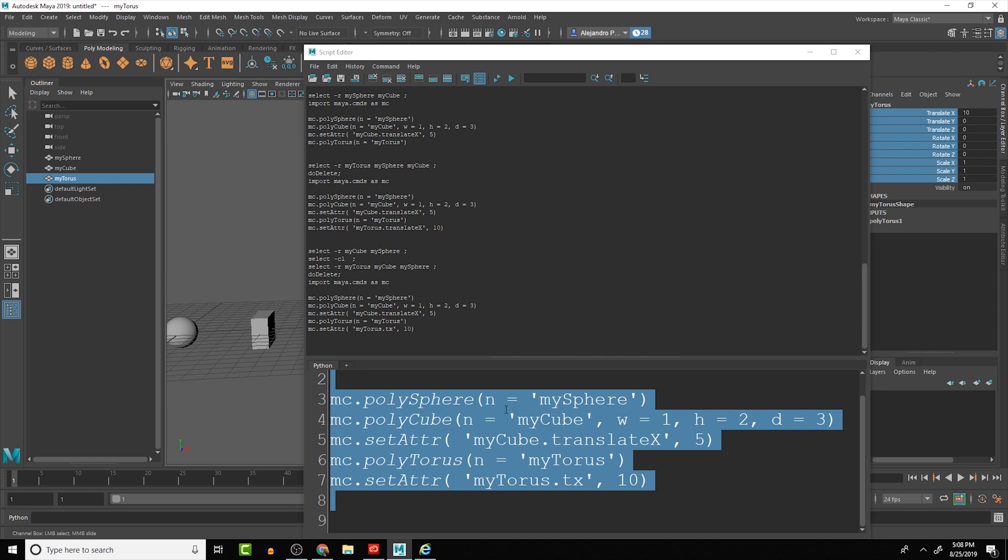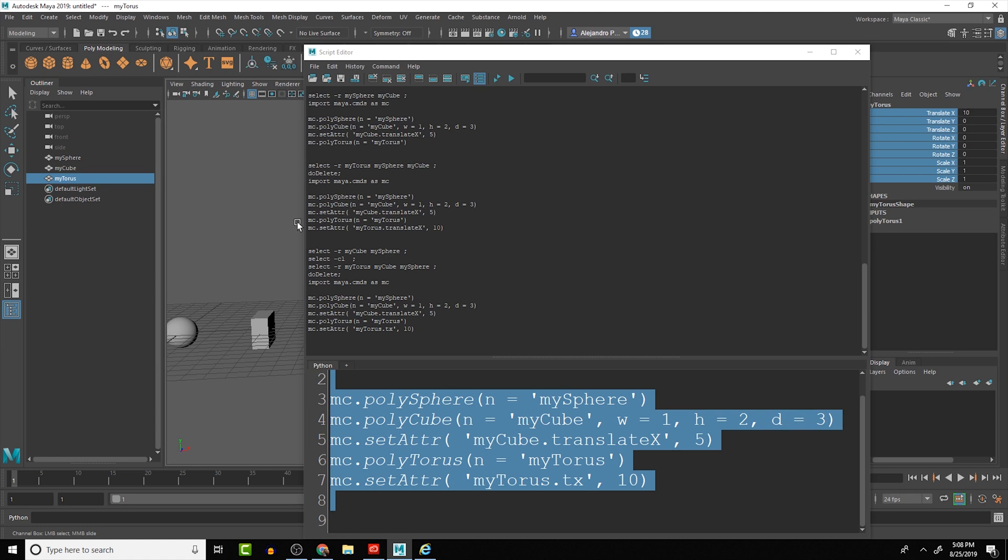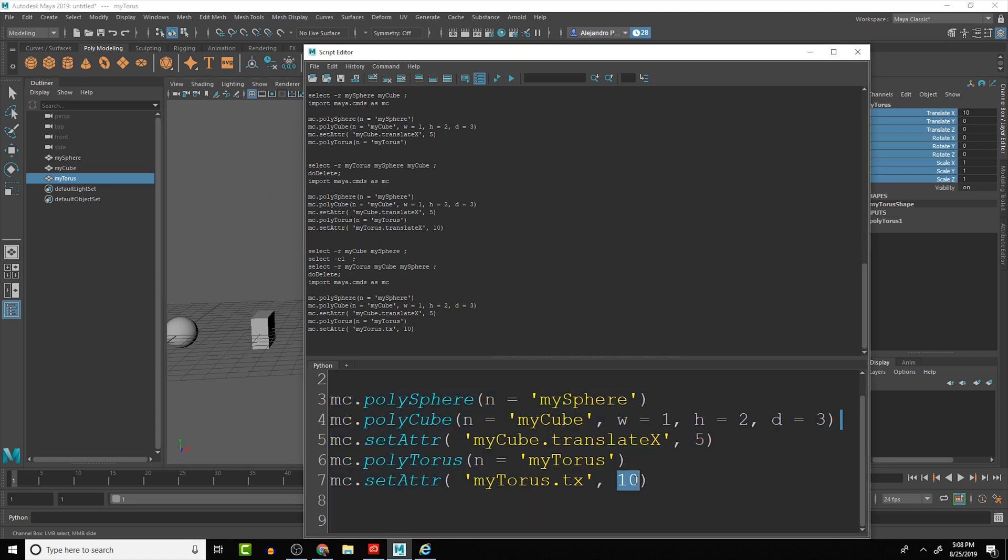So in the next lesson we're going to be taking a look at variables and also data types, so that way we can start making this a little bit more robust and be able to create multiple of an object and space them out automatically without having to say specifically oh we need it at 10, we need it at five units, and it will automatically calculate it based off of some predetermined attributes that we set for it. All right, we'll see you guys in the next lesson, bye.